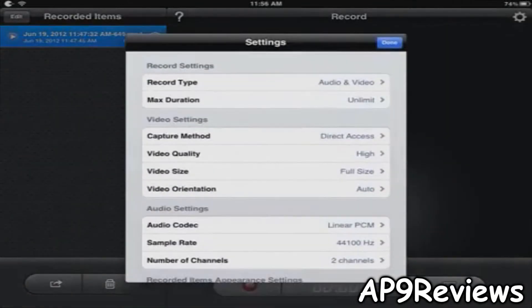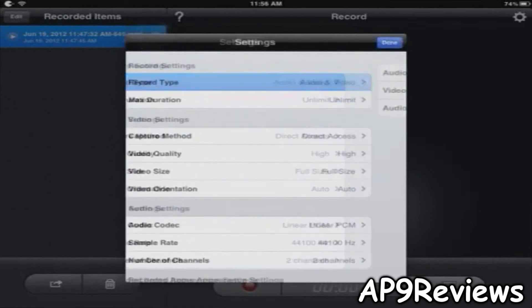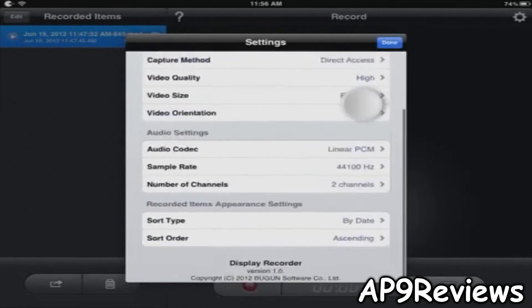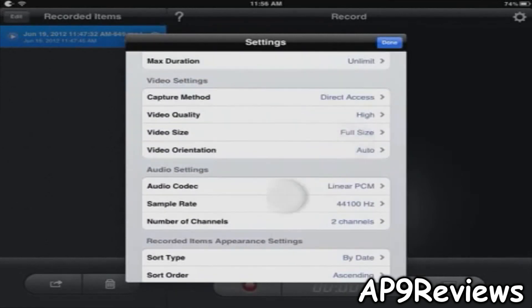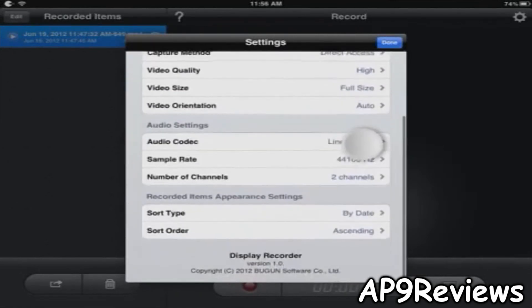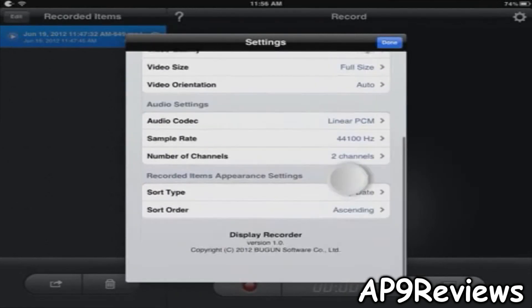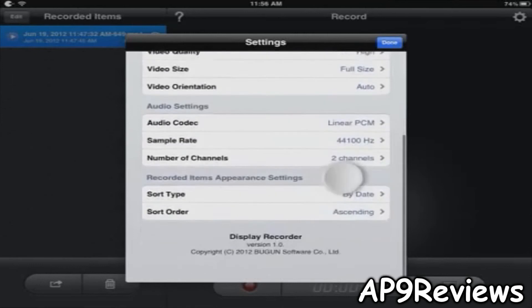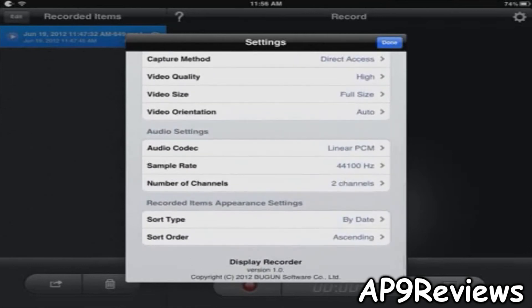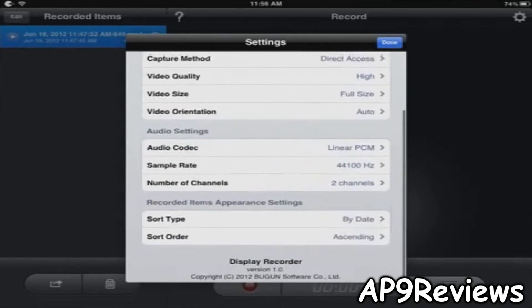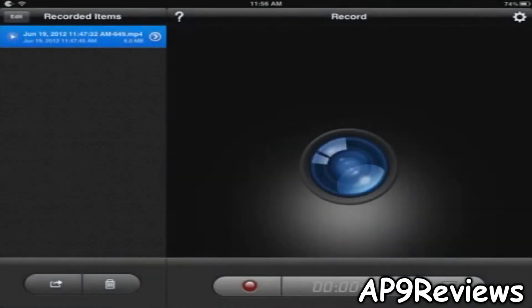Then you have settings where you can record the audio and video of the app and you can change all the video settings, audio settings, and the sort type and order.